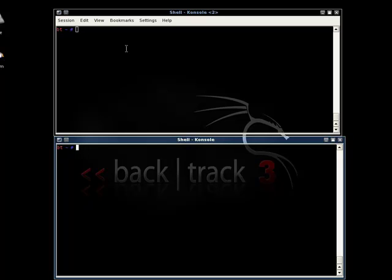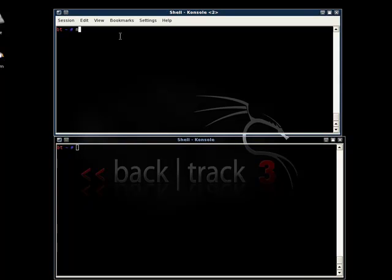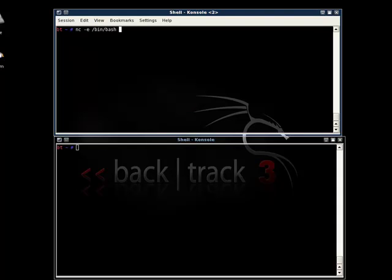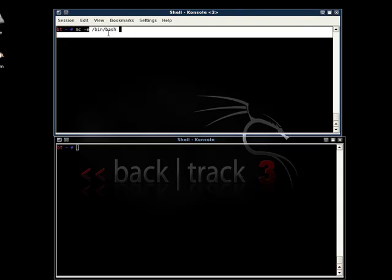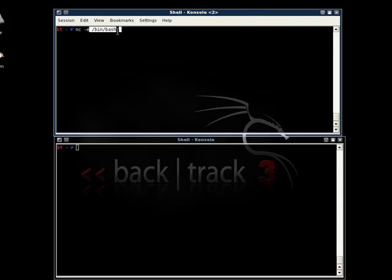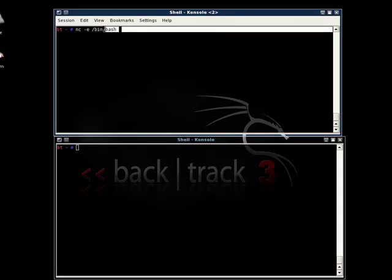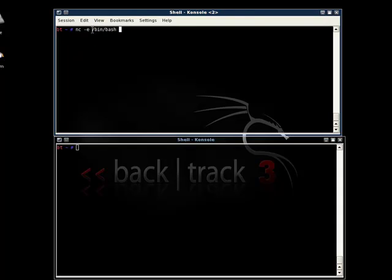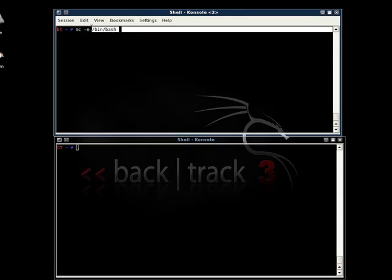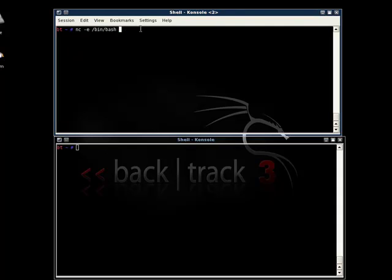So in this case we use the netcat dash e for a program to be executed and the program is a shell. What this will do is that it will bind a shell and it will prompt a shell back to the client from which it is connected. Let's specify the port number which in this case is 3333.